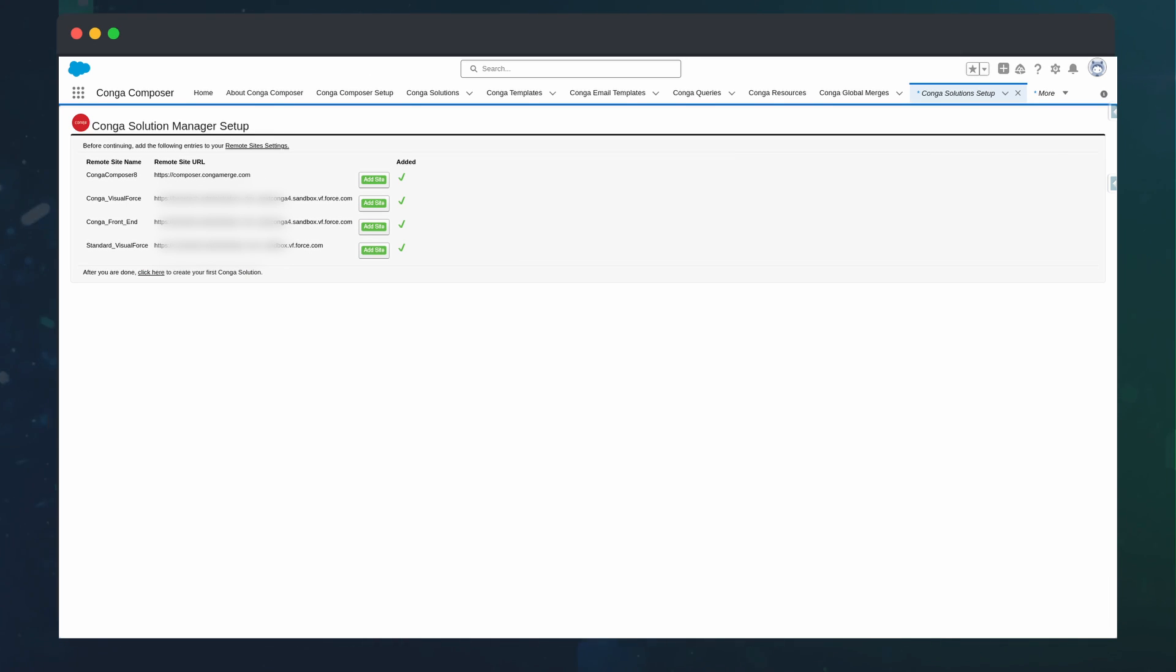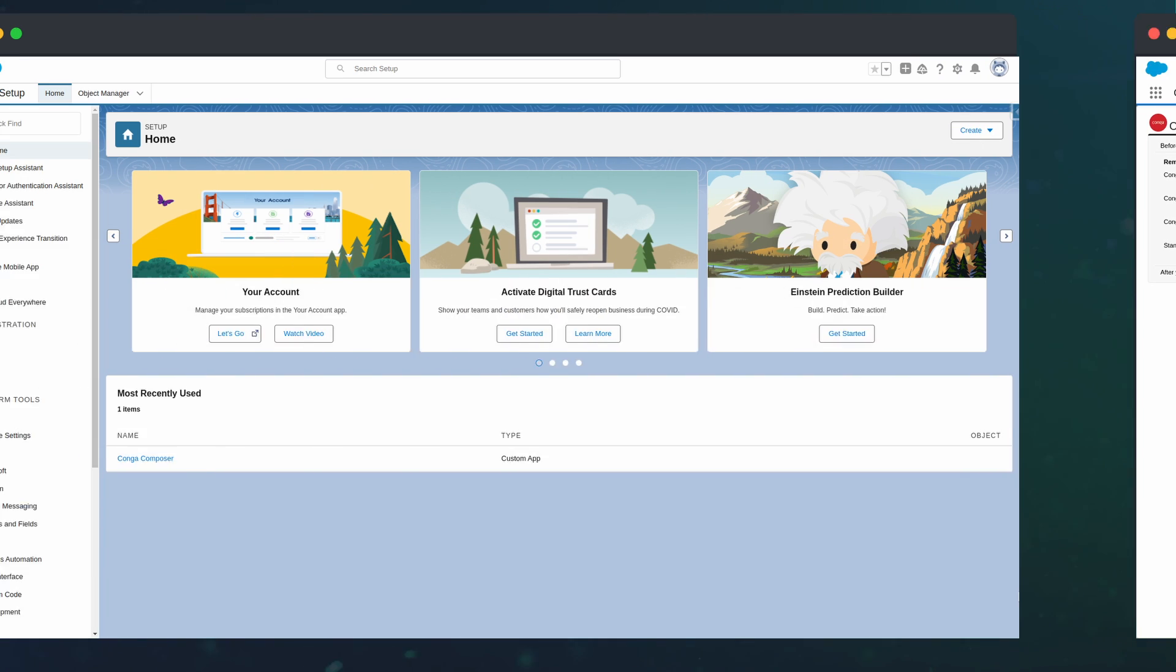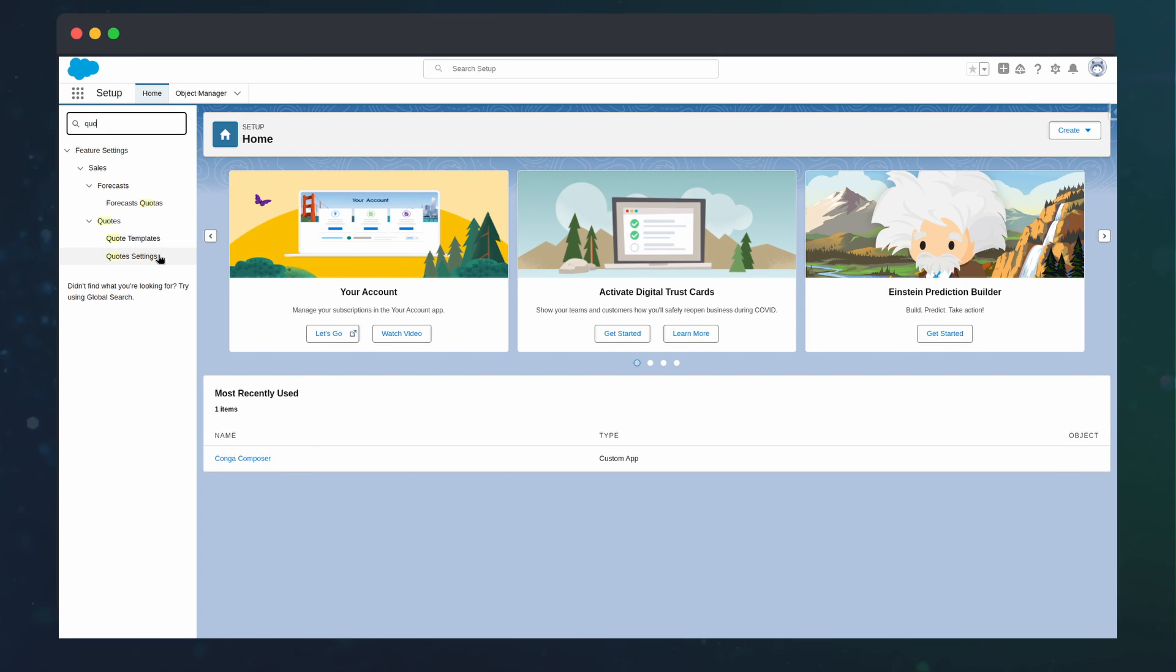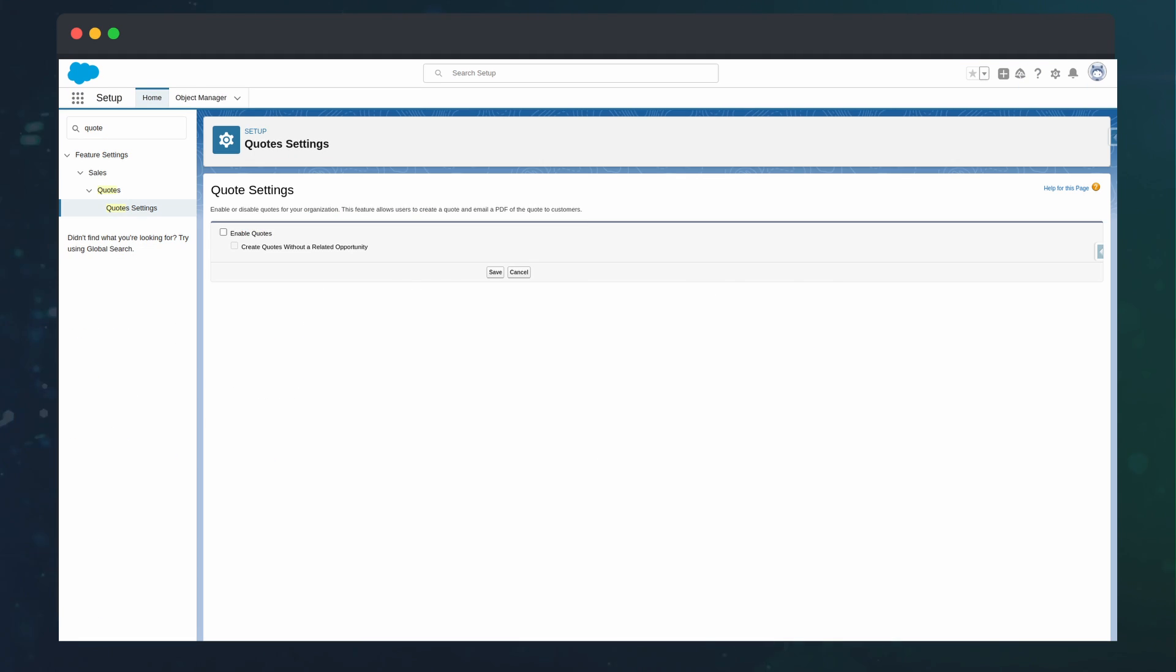And since we are going to send quotes, we need to ensure the Quote object is enabled. We can do this by going to Quote Settings in Setup and pressing Enable Quotes.